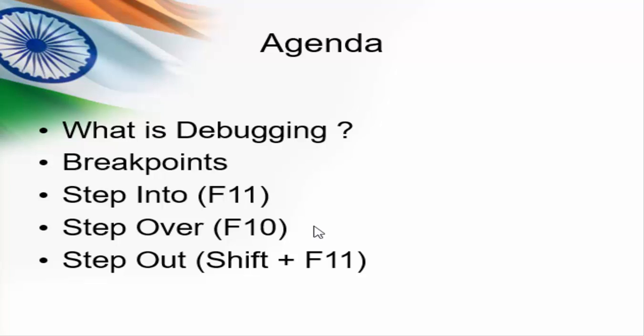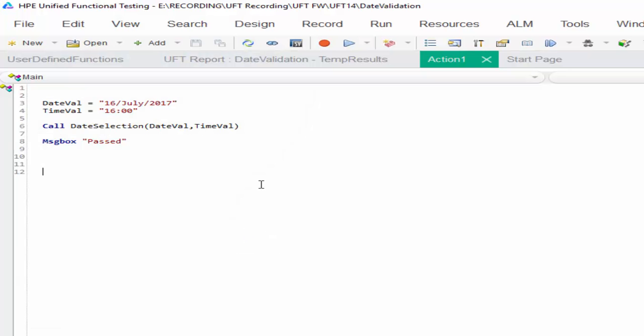So let me summarize once. Breakpoint is to stop at a particular point of code. Step into is to execute step by step. And step over is to execute entire action or function. And step out is to come out of the function. Let us look into this with a practical example.